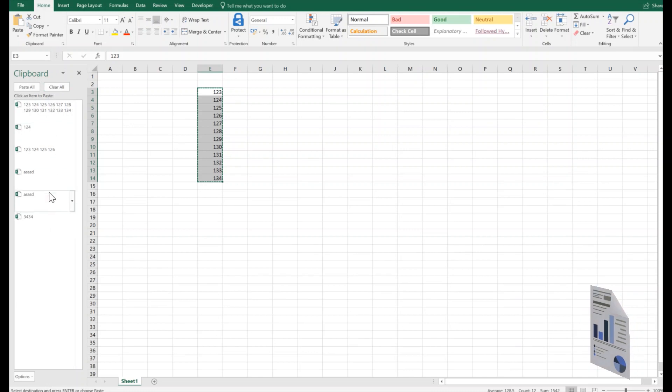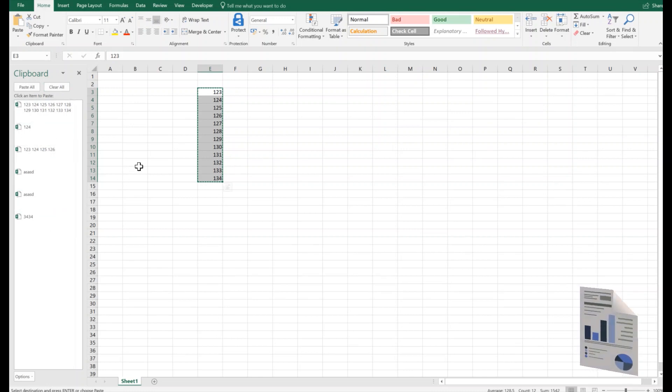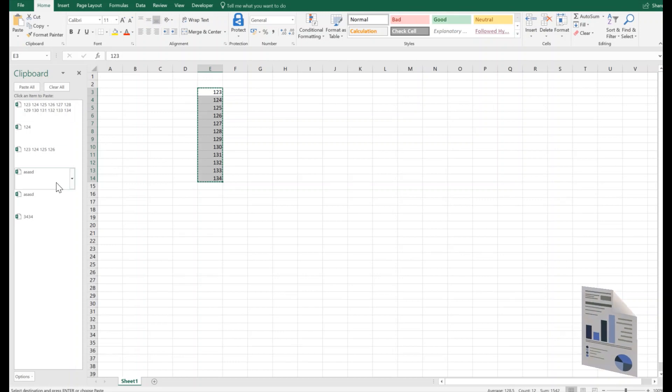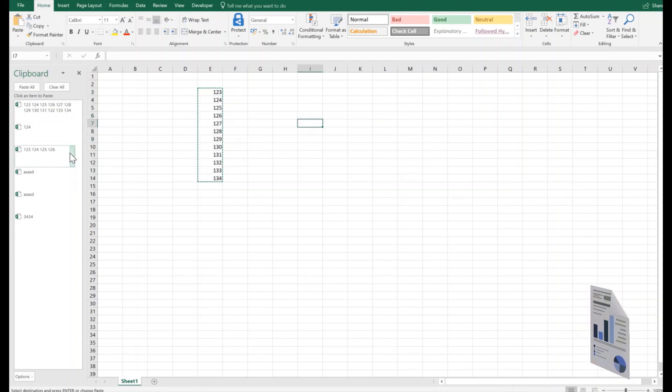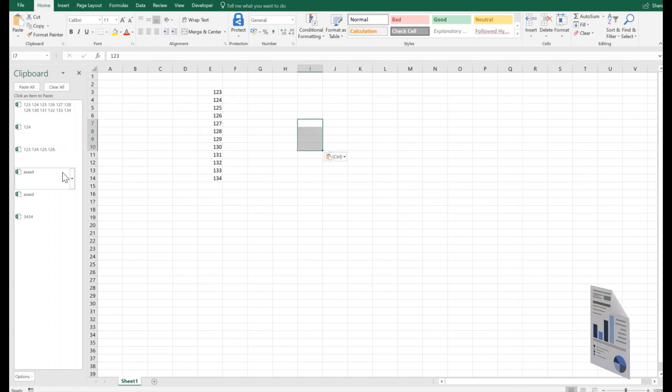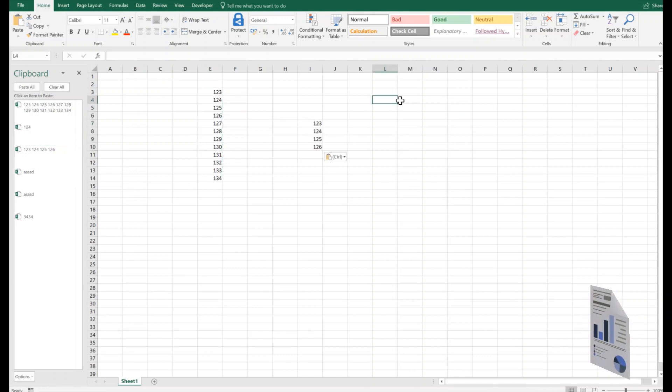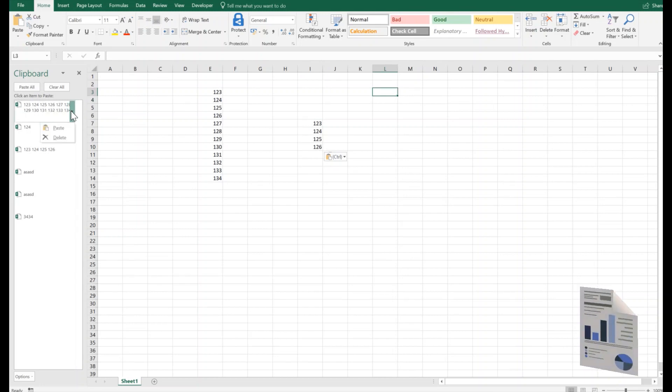It shows us all the copies or cuts that we have been performing in Office applications. Now we can use any one of them. For example, if I want to copy this one, I will paste it here. Or if I want to paste these lines which were already copied, paste and we have got them here. Perfect.